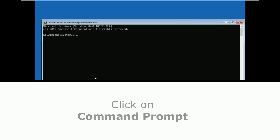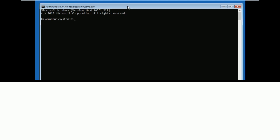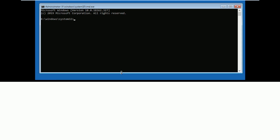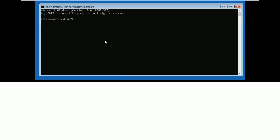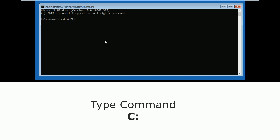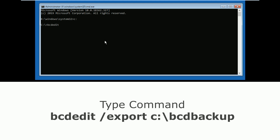Once the command prompt is open, follow all commands and don't skip any part of the video. Now type C: and press enter. Now type bcdedit /export C:\bcd_backup and hit enter.